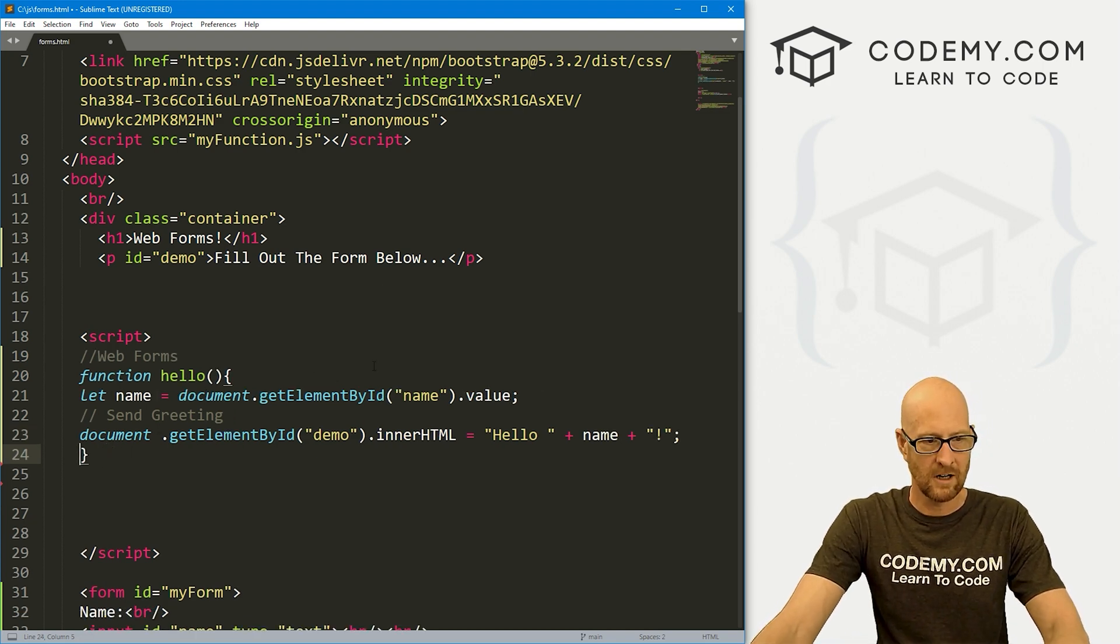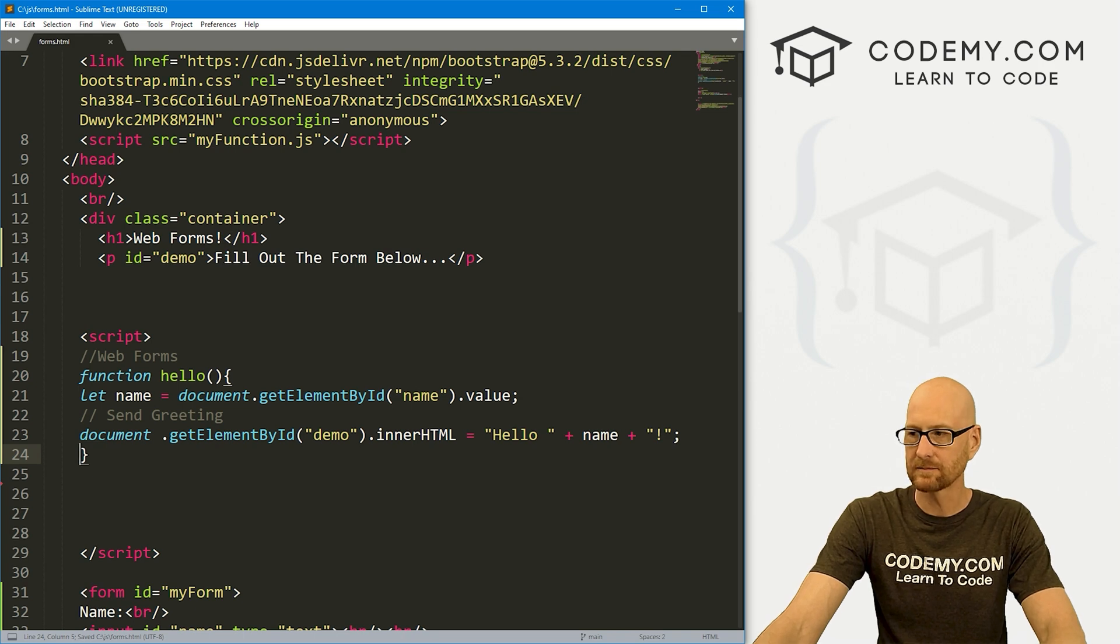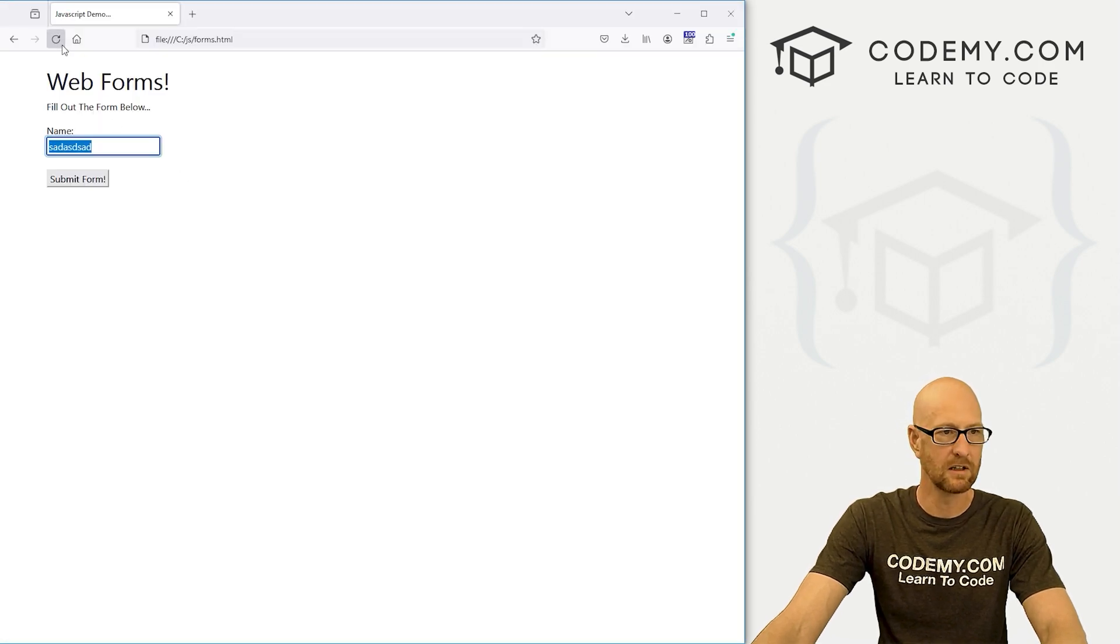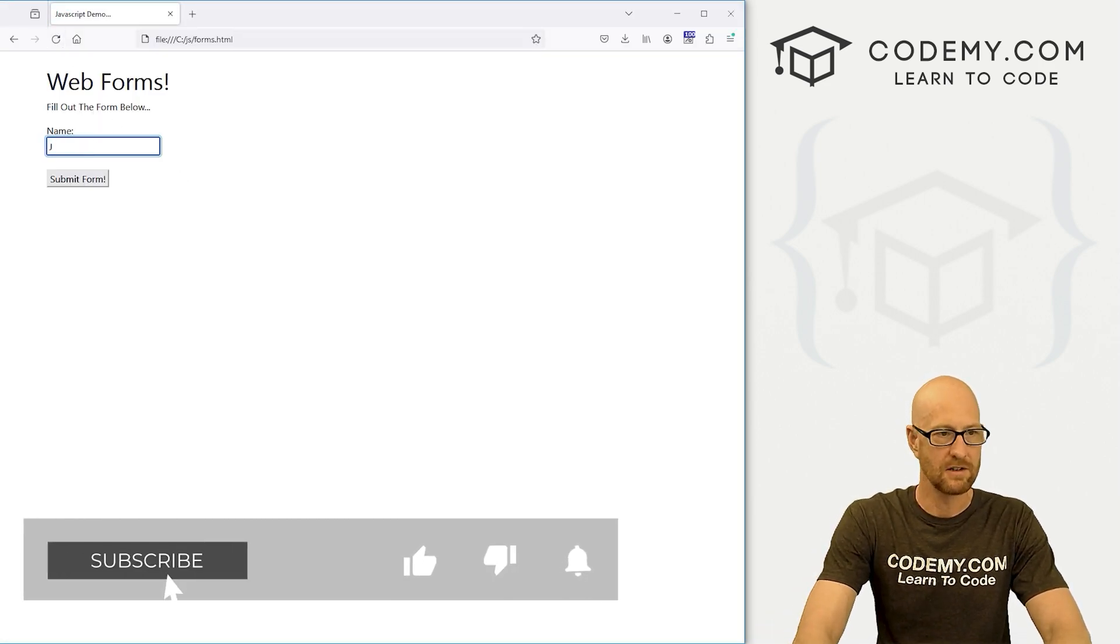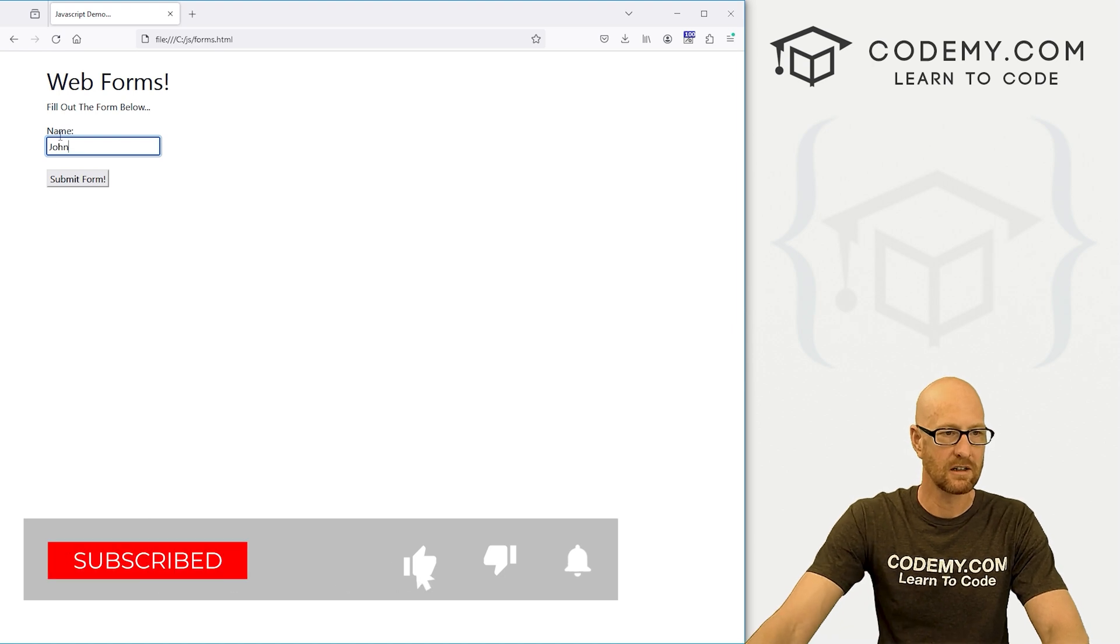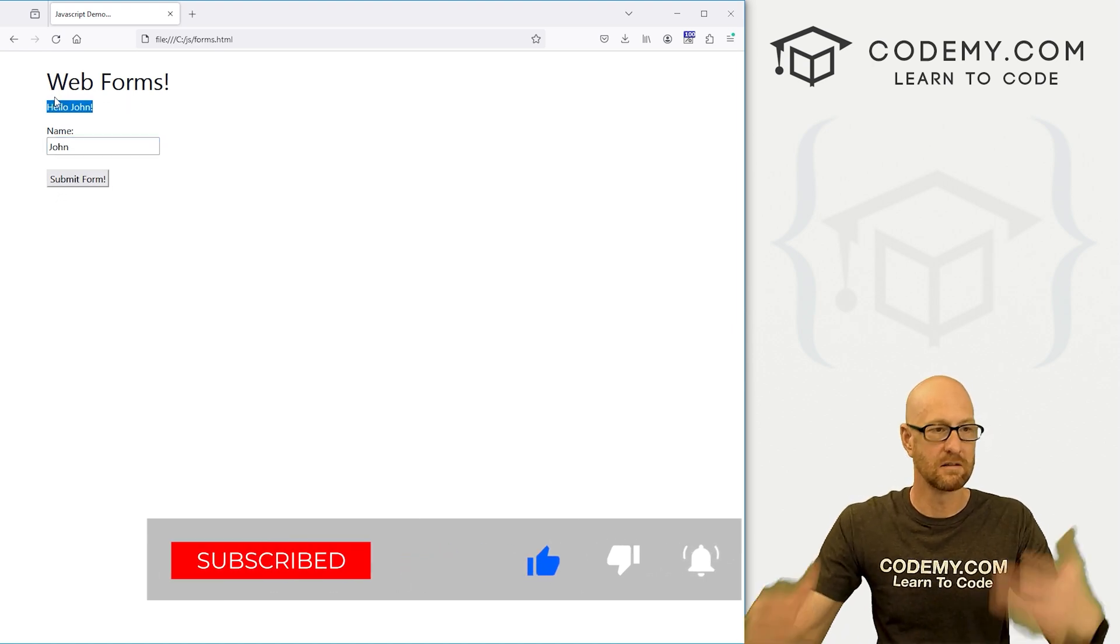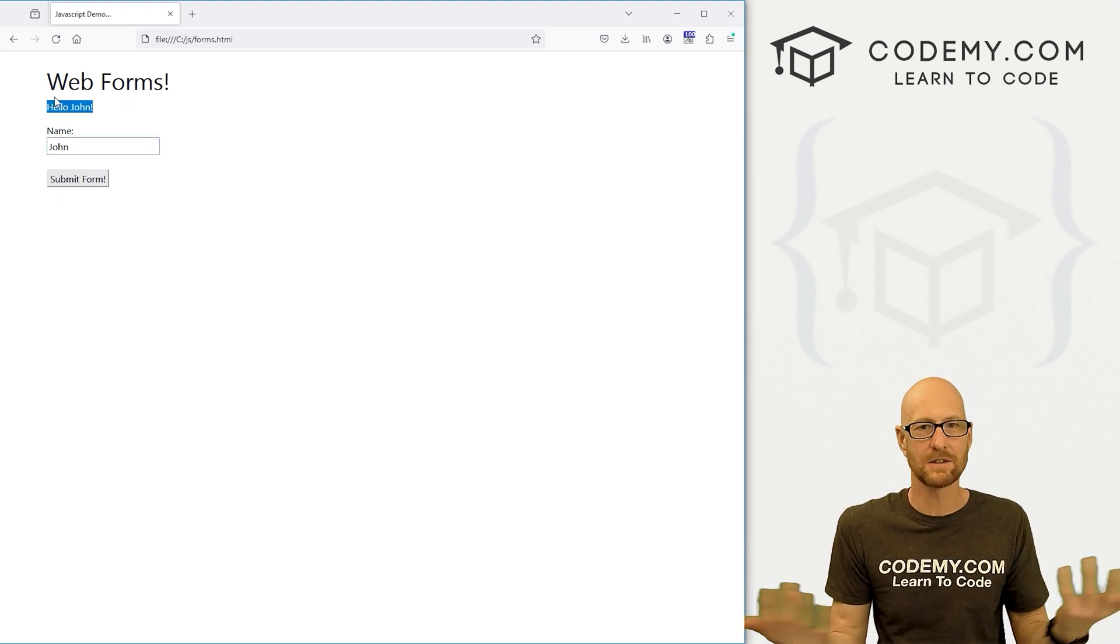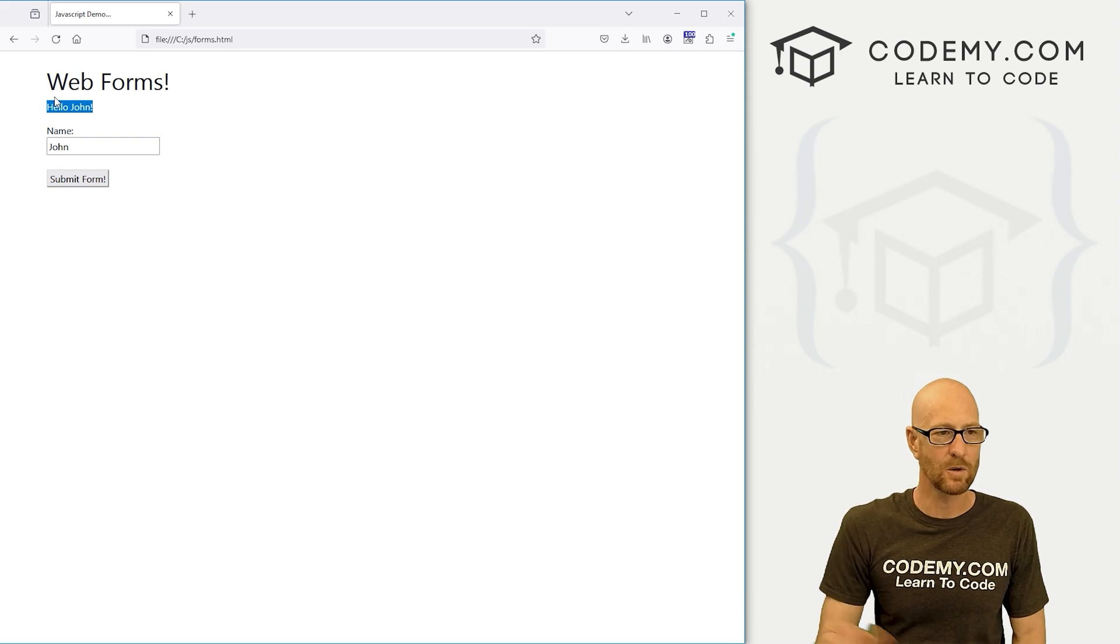All right, that should work. Let's go ahead and save this, head back over here, hit reload. I'm going to type in John. Click the button. It says hello, John. And that's all there is to it. Super easy and very cool.